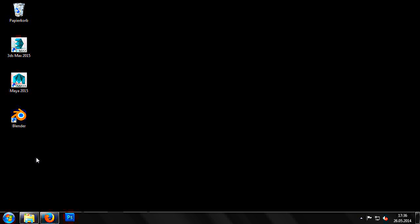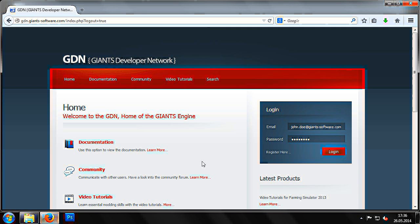The Giants Engine SDK panel includes all the appropriate exporter plugins. The plugins can be found in the GDN, the Giants Developer Network.